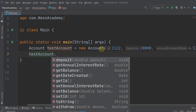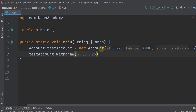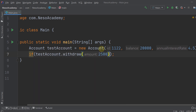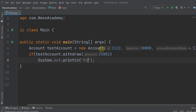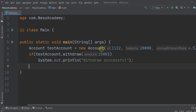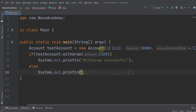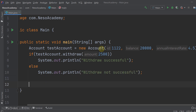After that we want to withdraw 2500, so we use the dot operator: testAccount.withdraw(2500). As you know, this method returns a boolean, so let's use an if statement. If the method returns true, the operation was successful, so inside the if we print 'withdraw successful'. Otherwise we print that it wasn't successful.